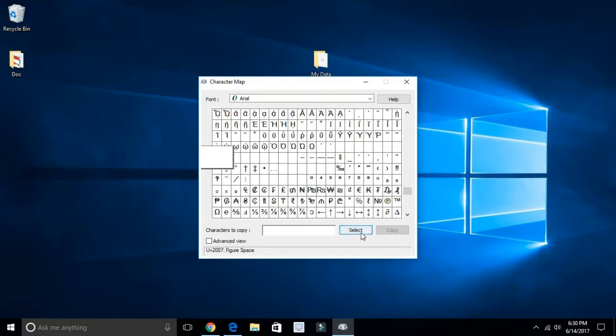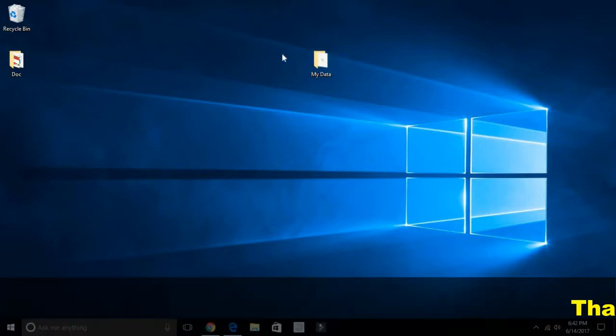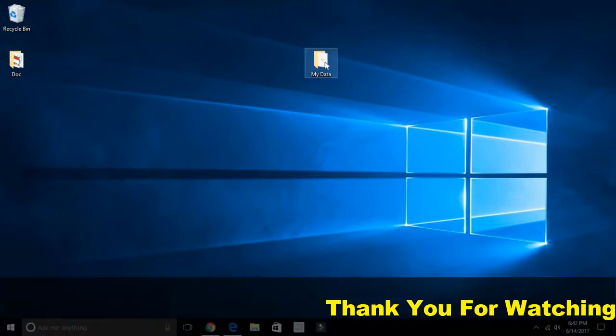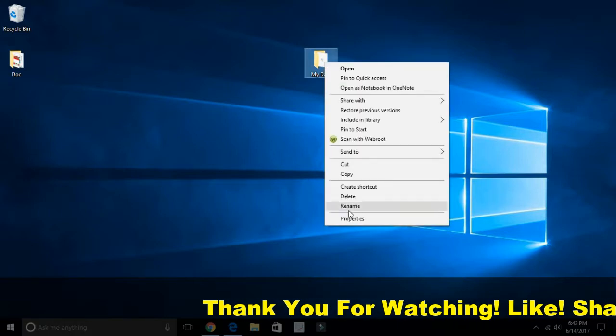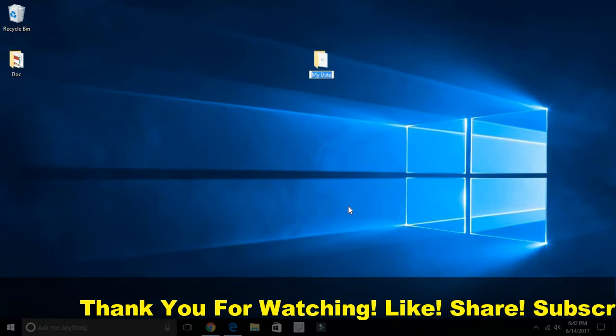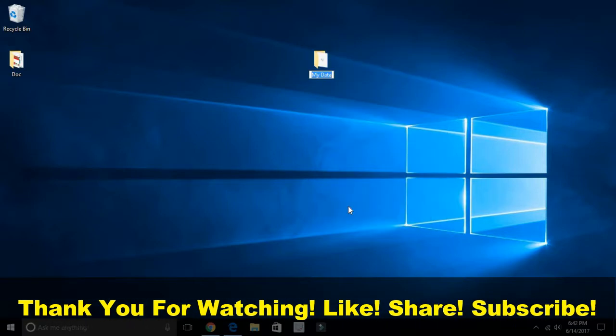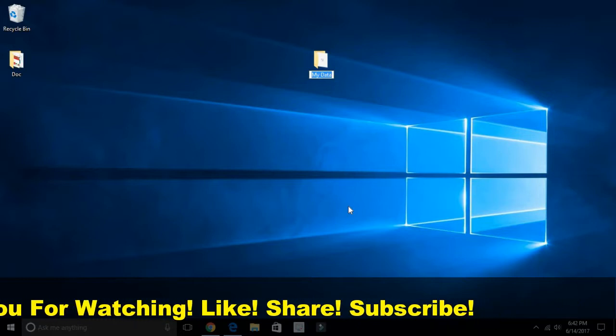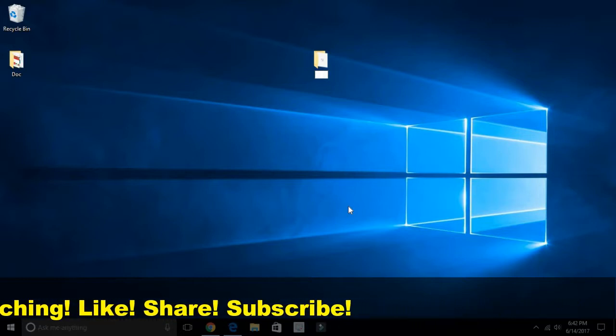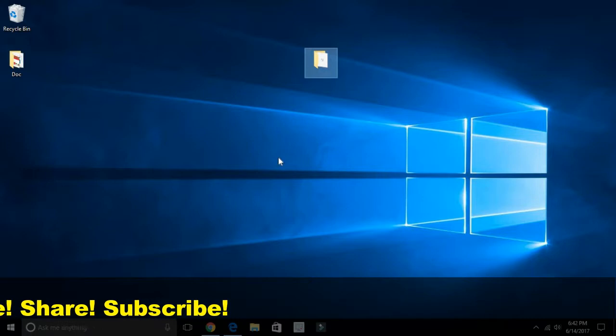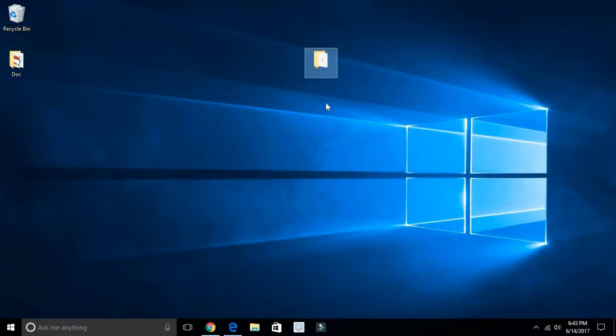Select them and copy, and close this window. So after copying the special character, rename the folder. To rename it, right-click on the mouse, click on rename, and I already copied the special character, so just Ctrl and V, enter. And now you can see there is no name on this folder.